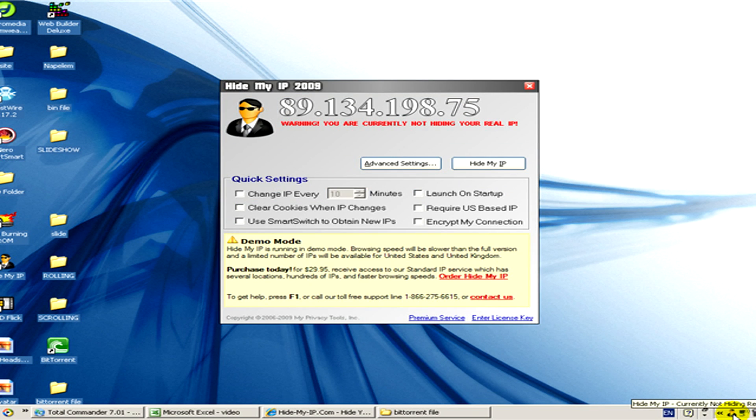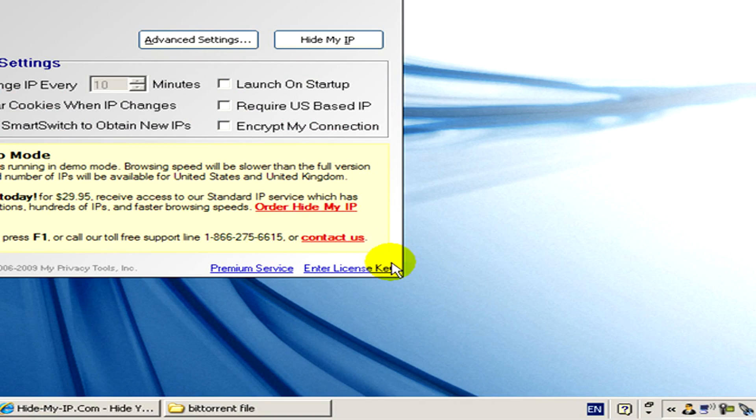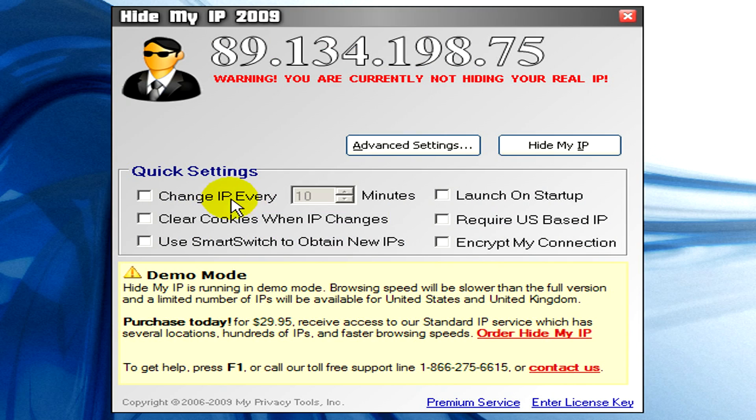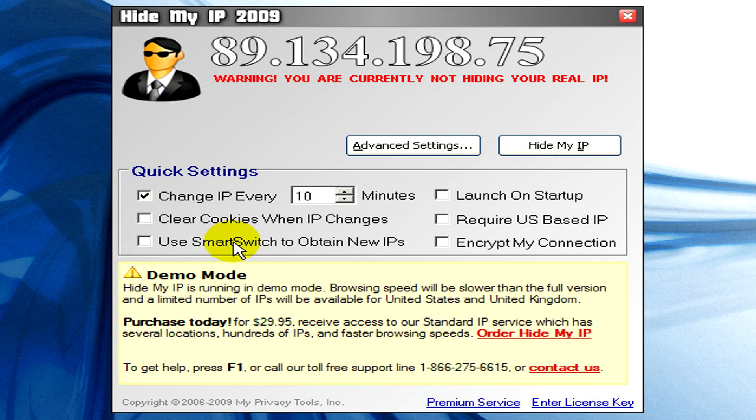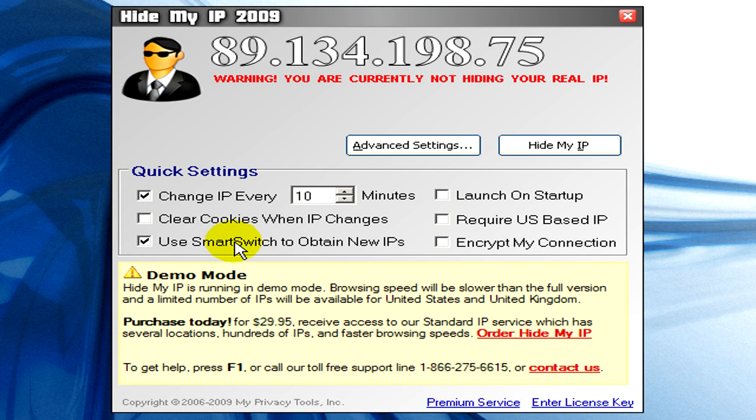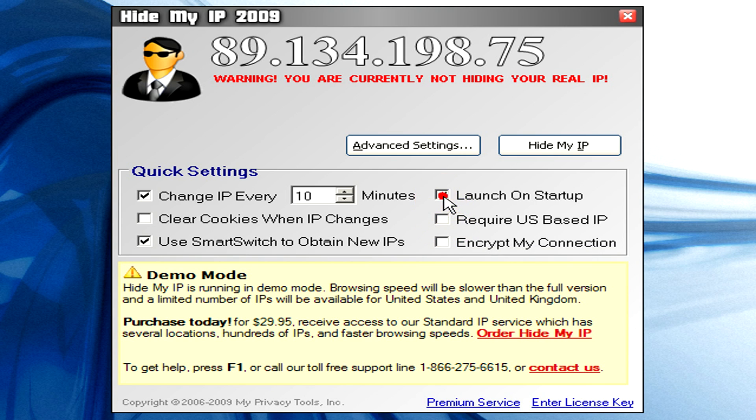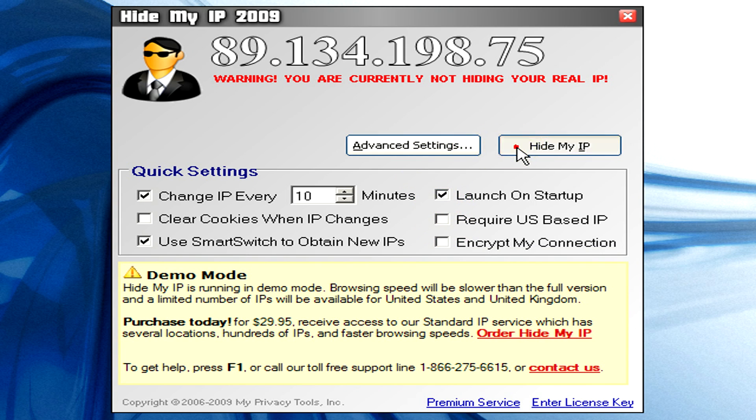For example, you can change the IP every some minutes or use Smart Switch to obtain new IPs or launch on startup and so on.